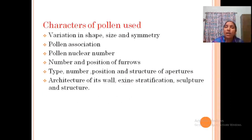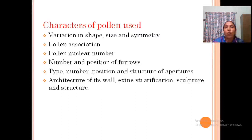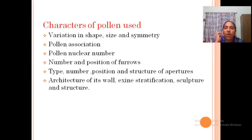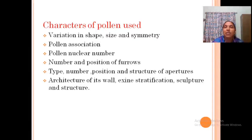The different characters of pollen used include shape, size, and structure — that is symmetry — and also association of pollen such as tetrads, polyenia, and nuclear number. Also the number and position of furrows, type and structure of aperture, and the architecture of the pollen cell wall including stratification and sculpture.